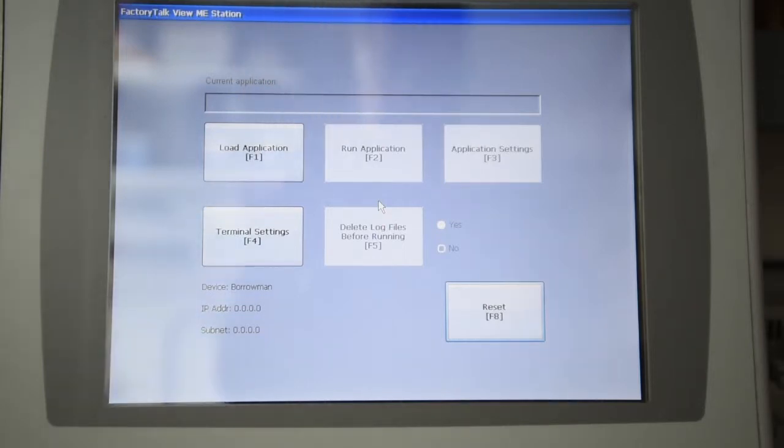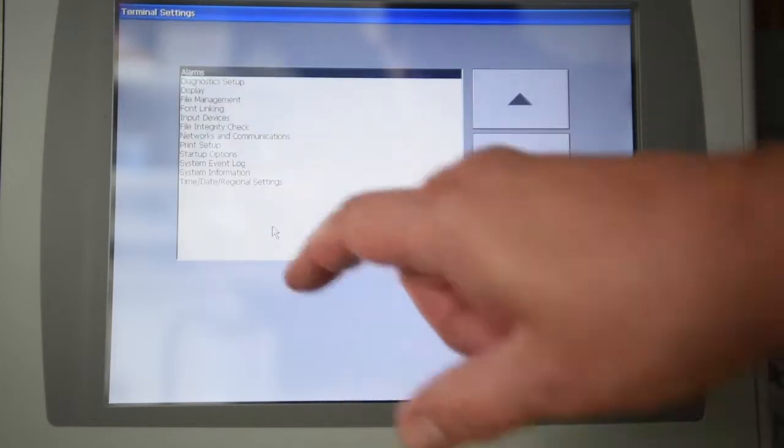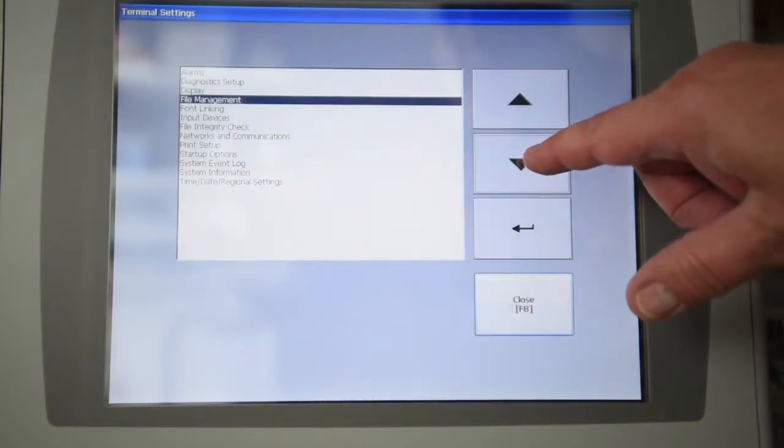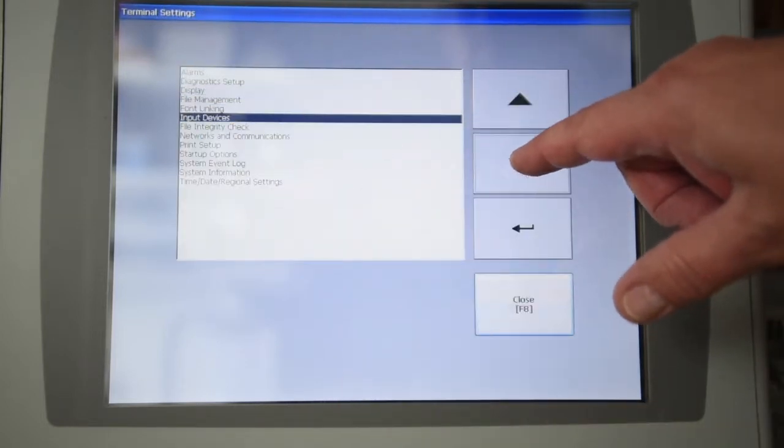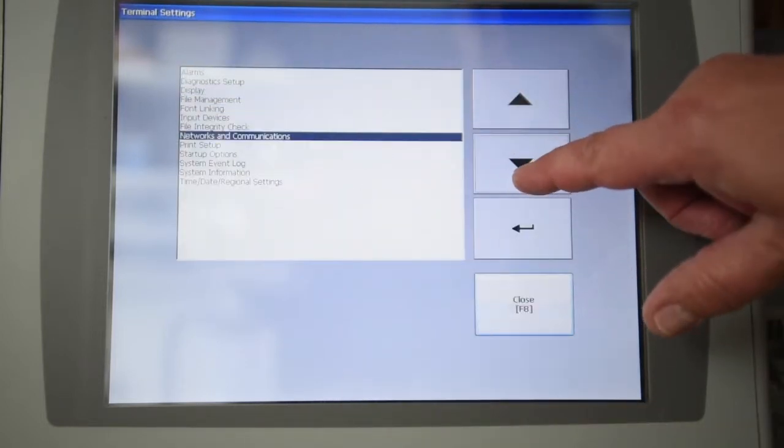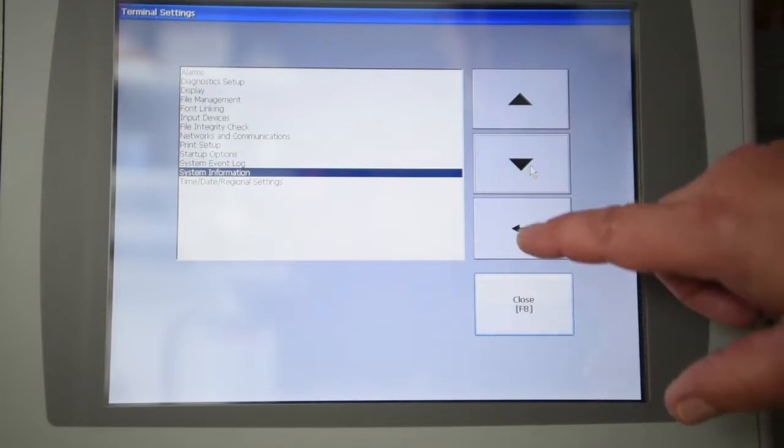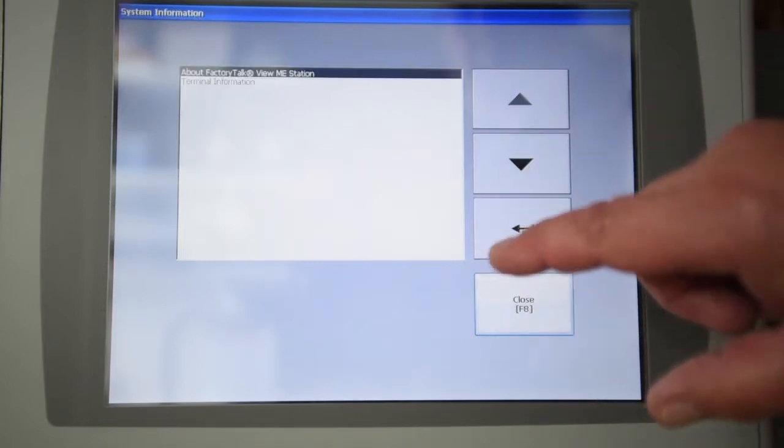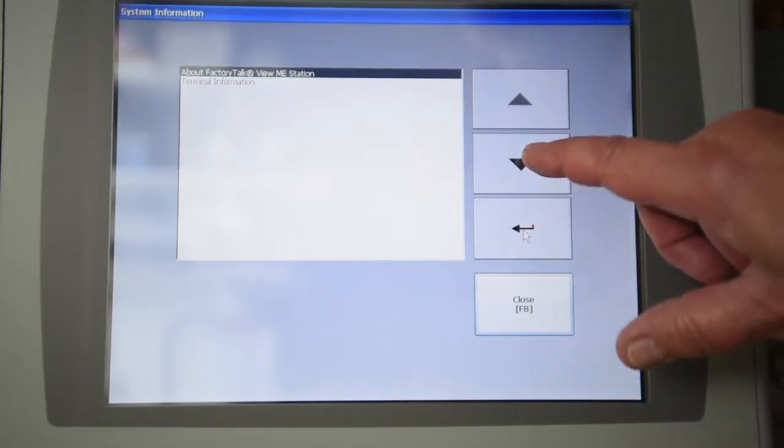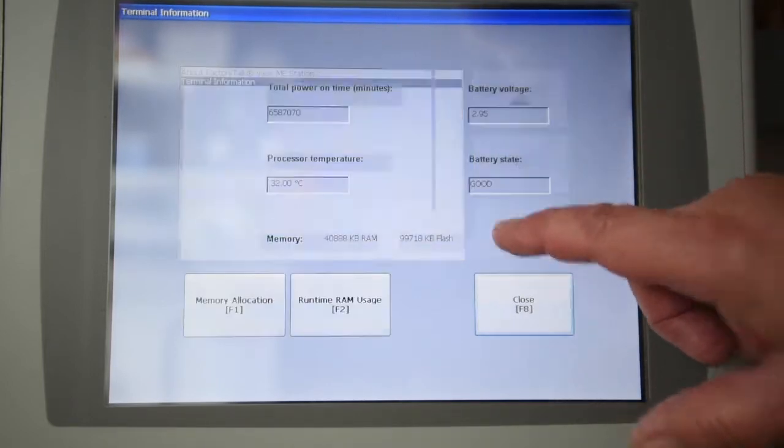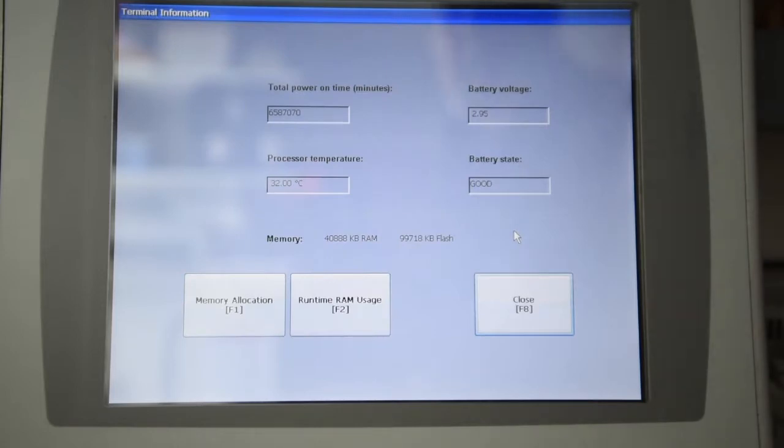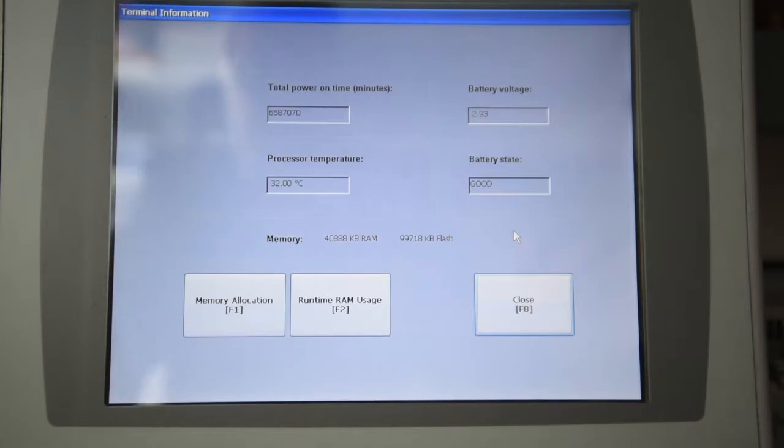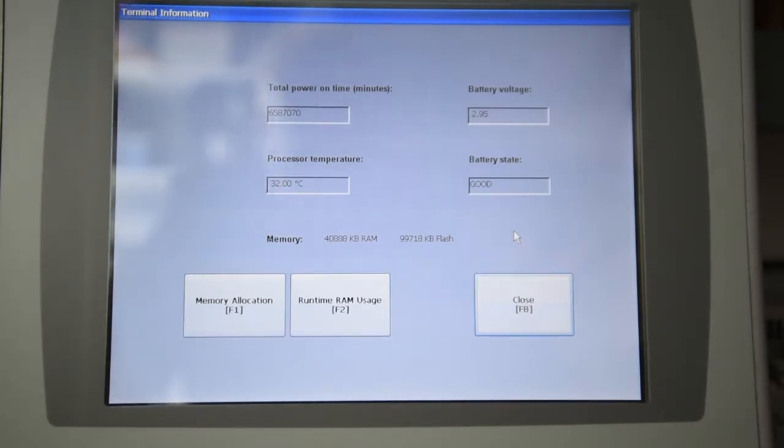As you can see, I've got the screen booted up. Go into terminal settings, go down to system information, terminal information, and on this screen it gives us total power on time, processor temperature, battery state says good, and battery voltage says 2.95.